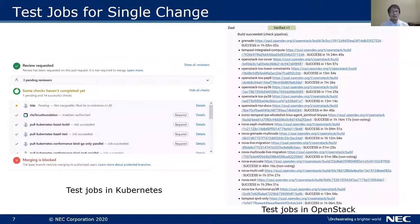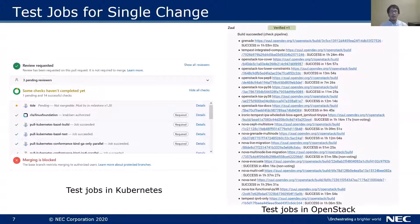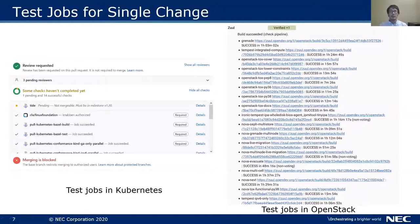In general, E2E tests consist of multiple combinations, like operating system being Ubuntu or CentOS, or IPv4 only versus IPv6 supported. When proposing a single change to Kubernetes, many test jobs are operated. When proposing a change to an OpenStack project, there are also a lot of test jobs operated. So we need to pass so many tests for each single change before merging into the mainline on both open source projects.